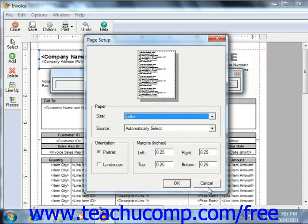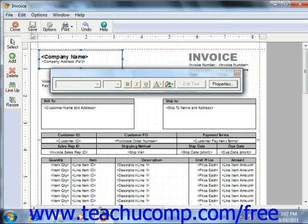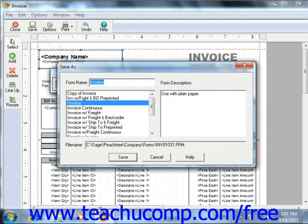When you're finished customizing your form, simply click the Save button. If you do not wish to save your changes, you can simply click the Close button and then click No when Peachtree asks if you want to save your changes.